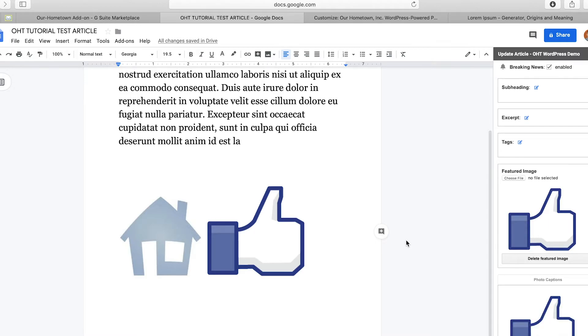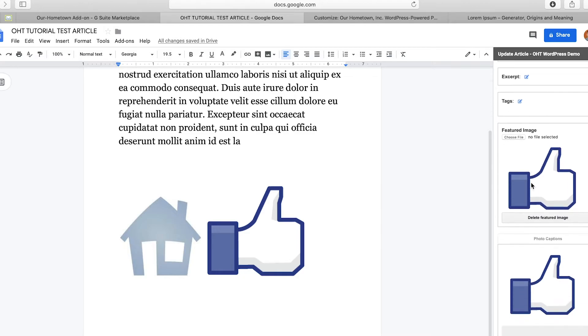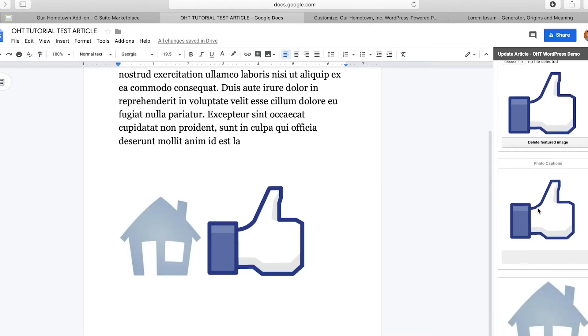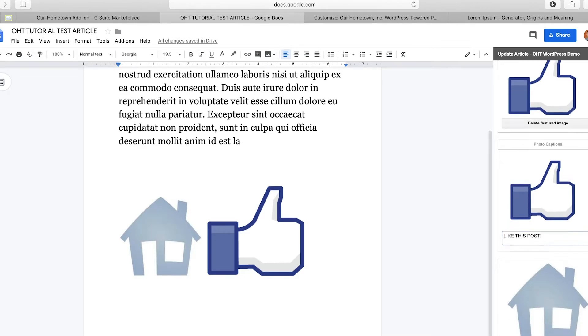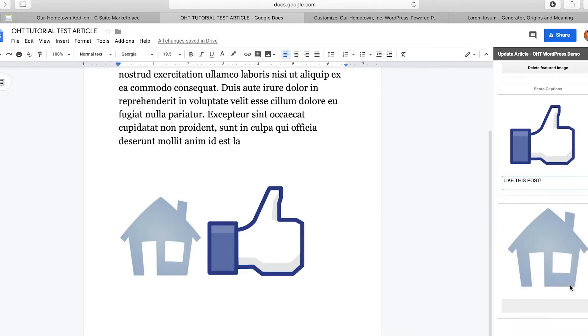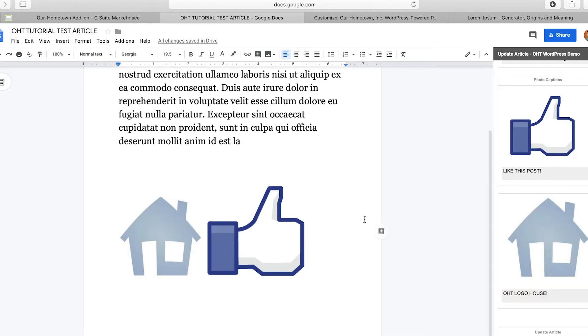Now I can only do photo captions after I've originally published. So you publish, and then you can come back and do some captions. So caption for Facebook, let's say, like, we'll do all caps, like this, post, just for fun. That's because that's what it is. And then, oh, T logo, house, another exclamation point, update article.